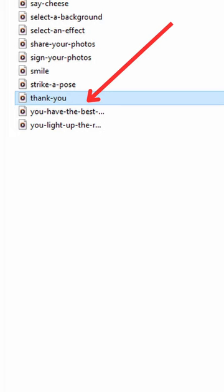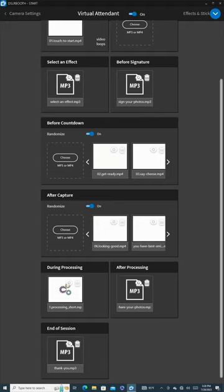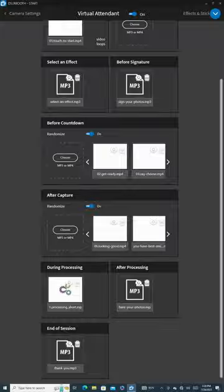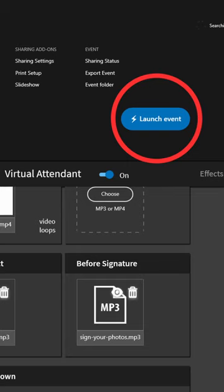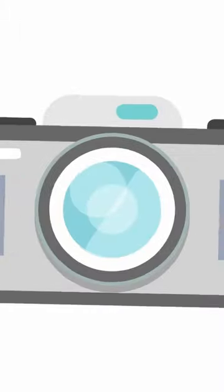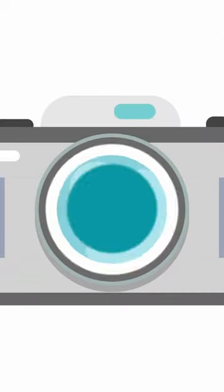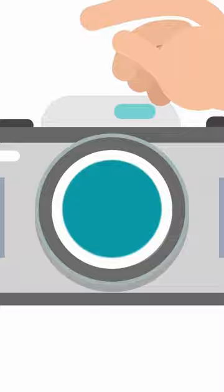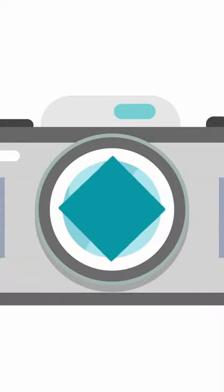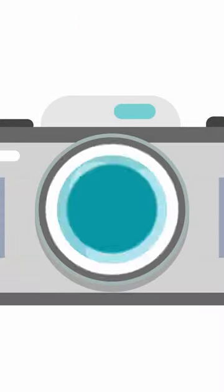Once you've uploaded all the necessary files, click on the blue arrow icon and select Launch Event. Now, whenever guests approach the Mirror Photo Booth, they simply need to tap the screen to initiate the process. Let's give you a quick demo of how this looks.